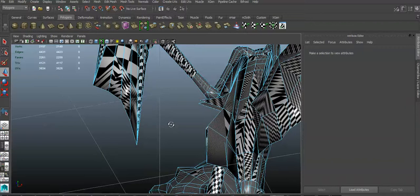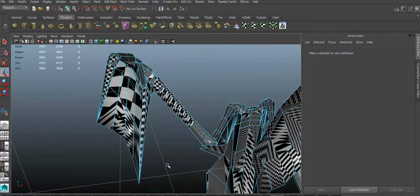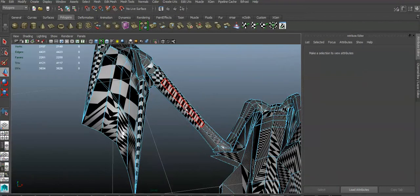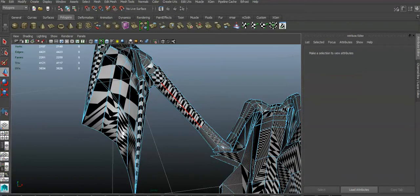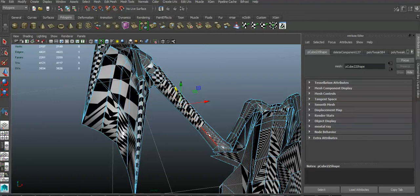I'll show you the principle. Select, let's say, that edge right here and select it all the way where you want it to be.